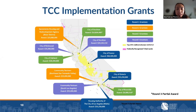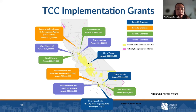Like the planning grants, there have also been four rounds of implementation grants awarded throughout the state. Given that the implementation grant awards are much larger, we see a smaller number of awardees. In past rounds, there have not been any tribal or unincorporated grantees yet, but we hope this changes with this upcoming round.